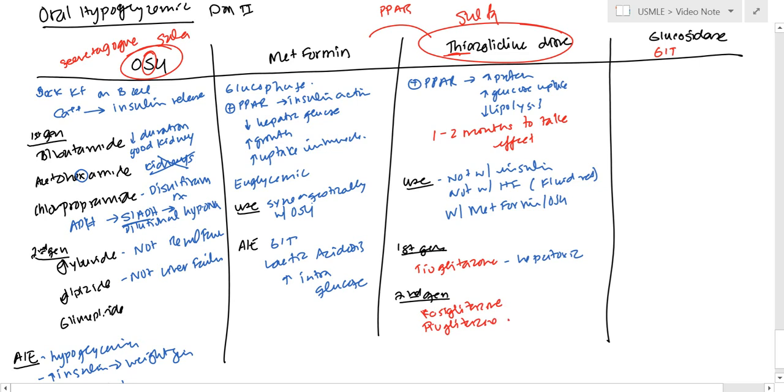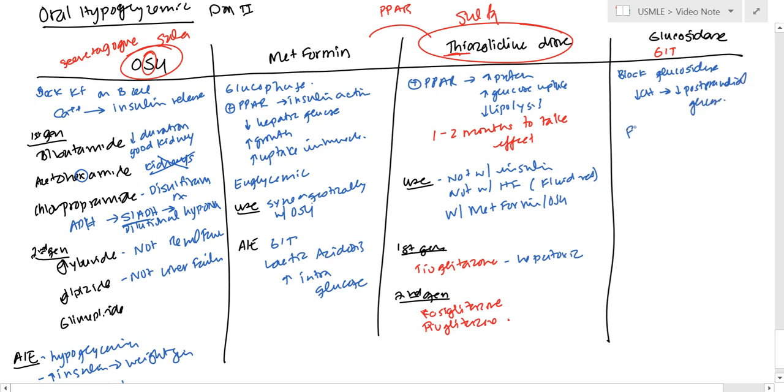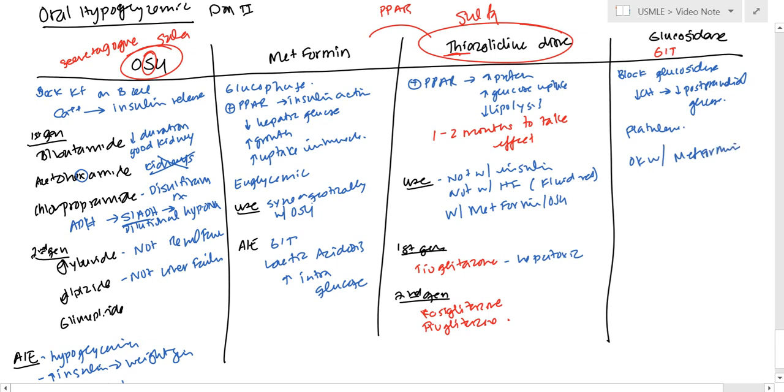The alpha-glucosidase inhibitors, they're just going to block glucosidase. And so what that means is you have decreased carbohydrate and then you have decreased post-prandial glucose as well. The adverse effects are just going to be basically flatulence and all that stuff, and it's okay to use with metformin.